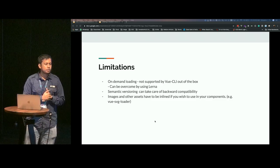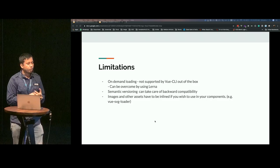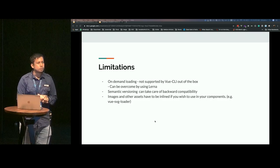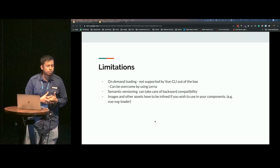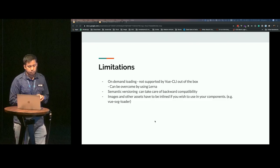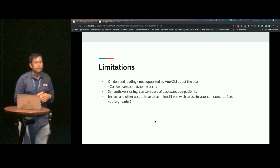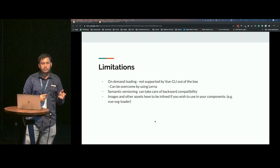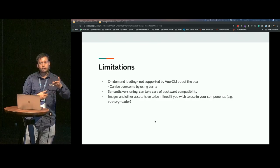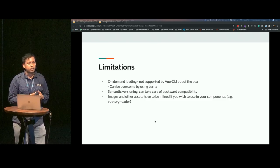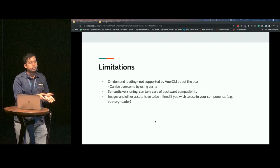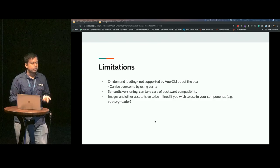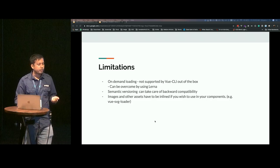There are limitations when it comes to Vue CLI right now. On-demand loading is not currently supported when it comes to the CommonJS bundle. But this can be overcome by using something called Lerna. Lerna is a tool for managing JavaScript projects with multiple packages. What you'll be doing when you use Lerna is you'll be publishing your link component as a separate library itself, as a separate component. If you have a custom select as well, then you'll be publishing it as another component.